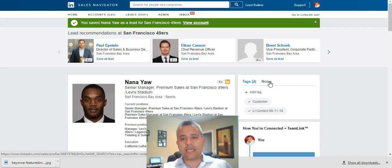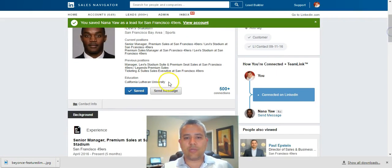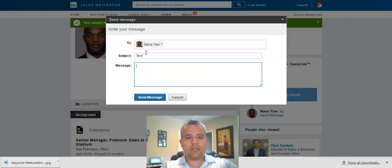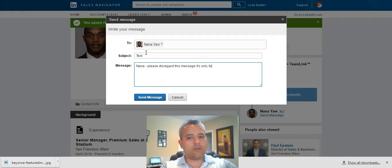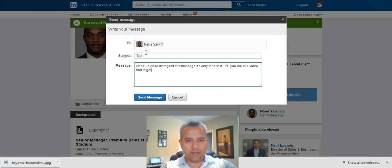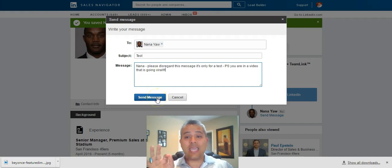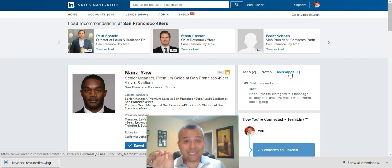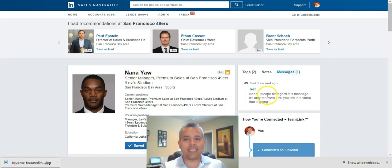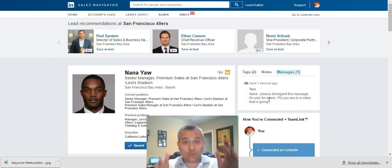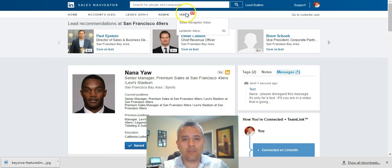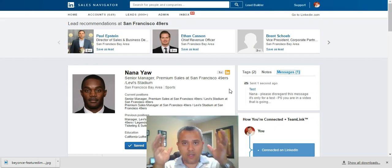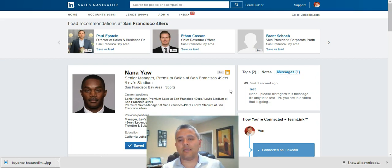Now, what is really cool is that if I had sent Nana a message — so I'm going to send Nana a message here and say, 'Test Nana, please disregard this message, it's only for a test. P.S. You are in a video that is going viral.' So I'm going to click send. Now watch what happens on the far right-hand corner over here. We click send and up pops this new window called messages. Now I get to click on messages, and you can see here everything that I've sent to Nana in terms of communication is now stored in one central repository. So I don't have to go back and forth to my inbox and then back to the profile. Beautiful design by LinkedIn — amazing job, phenomenal job, LinkedIn Navigator team.